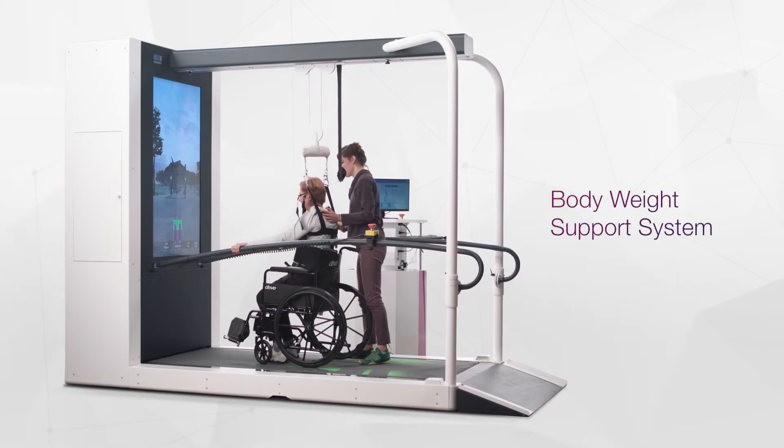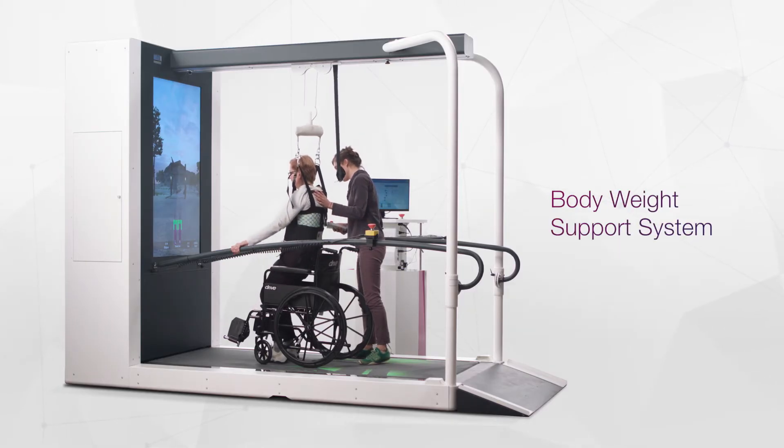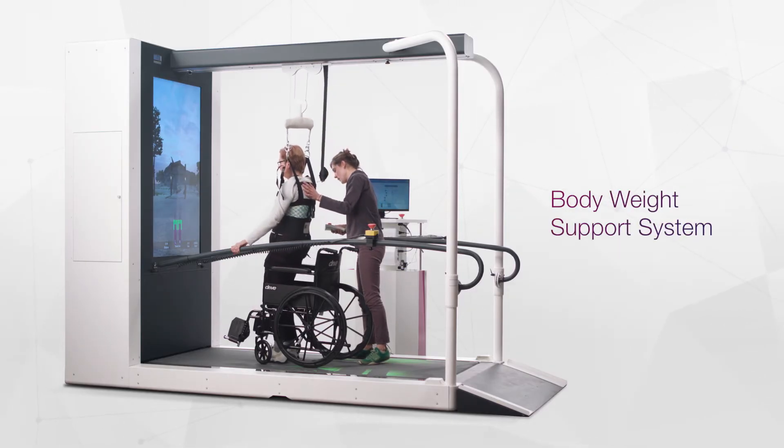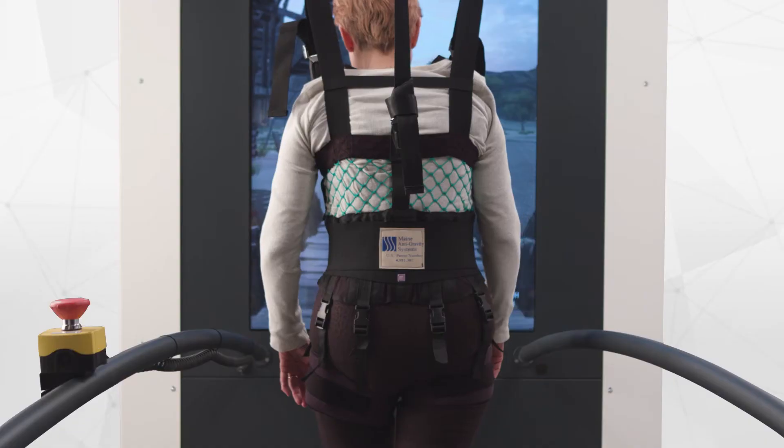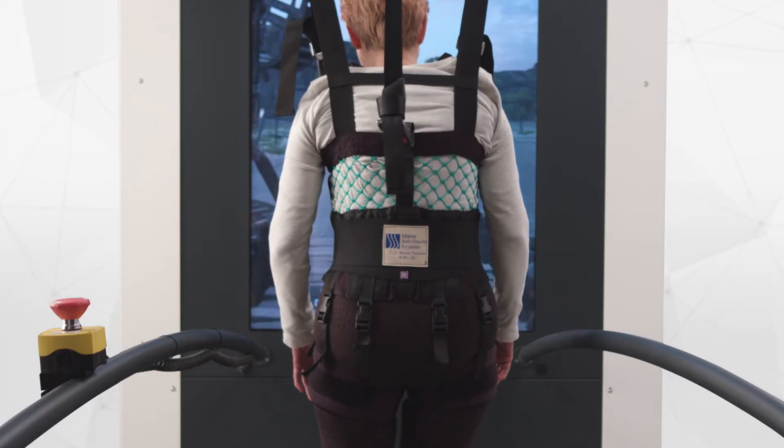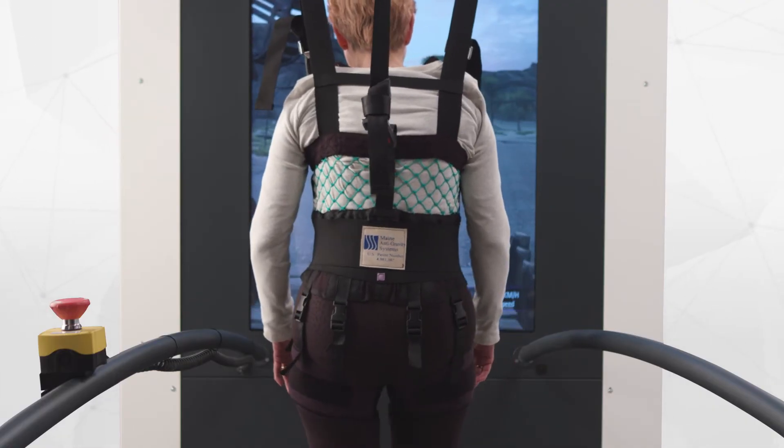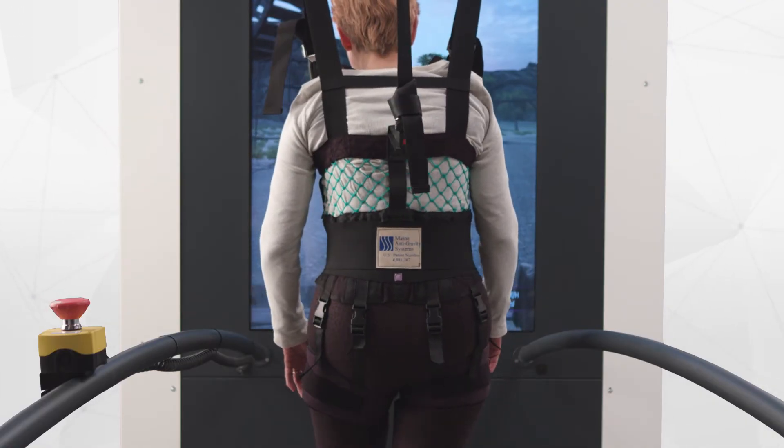The C-Mill provides more than just walking therapy. A reliable body weight support system enables lifting up and weight reducing functionality while staying both stable and moveable.